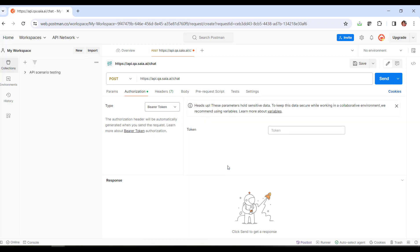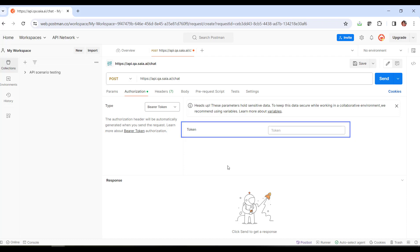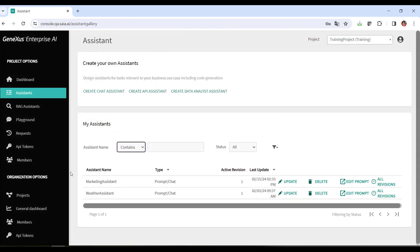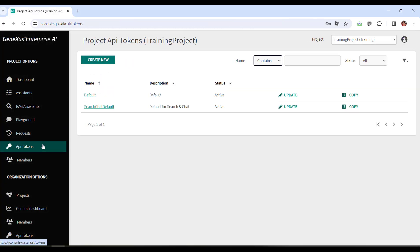To use the API, we must authenticate each request using an API Token. As we've already seen, these tokens are managed in the GeneXus Enterprise AI Back Office and uniquely identify the sender of the request. We go to the Back Office, and in the API Tokens option, we can select any of the defined tokens.